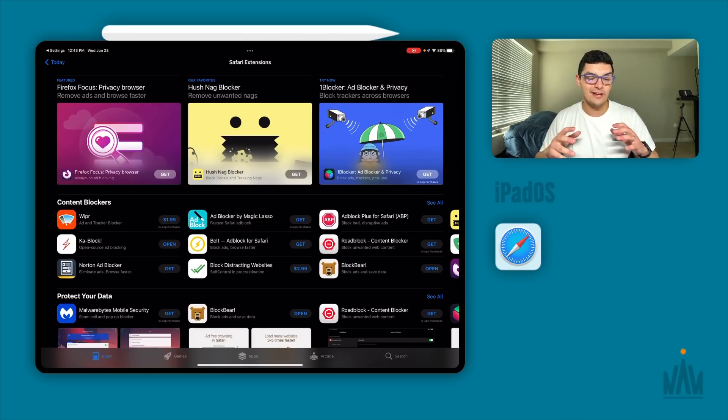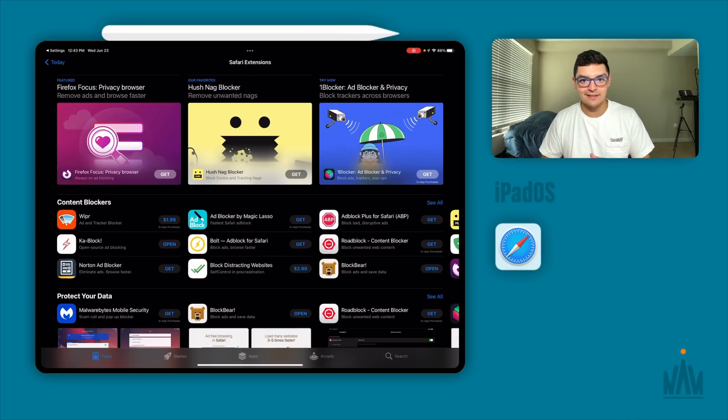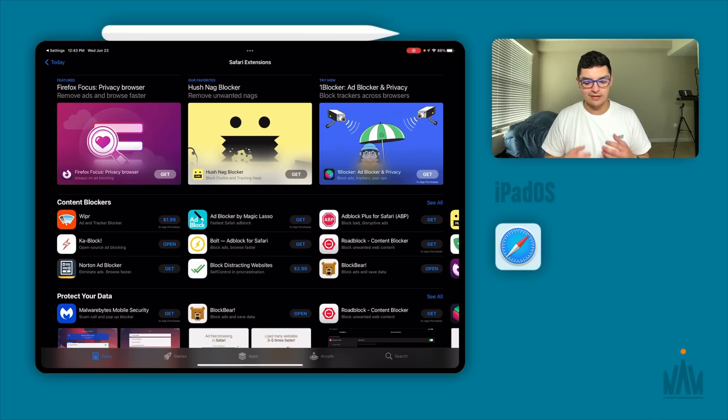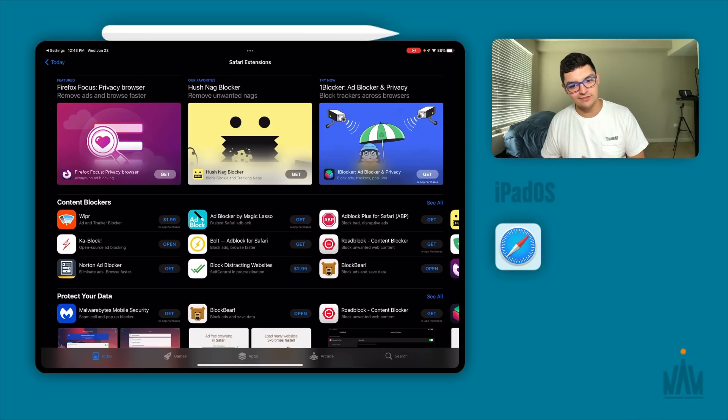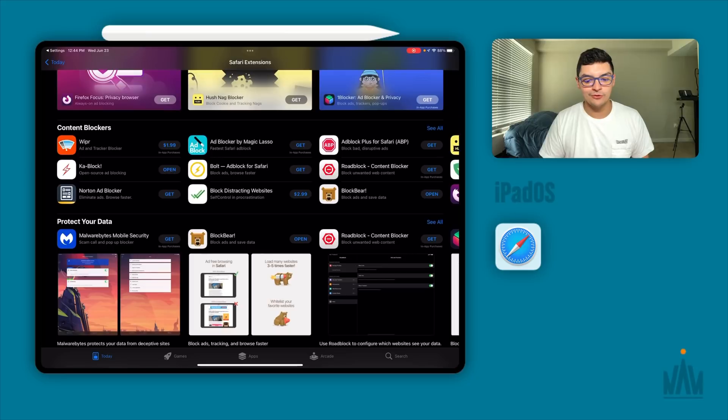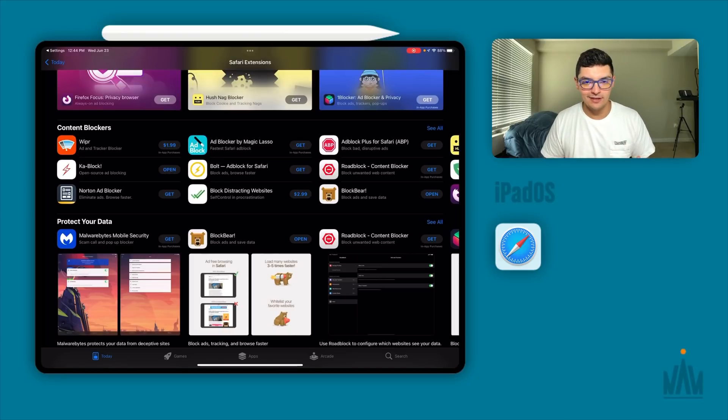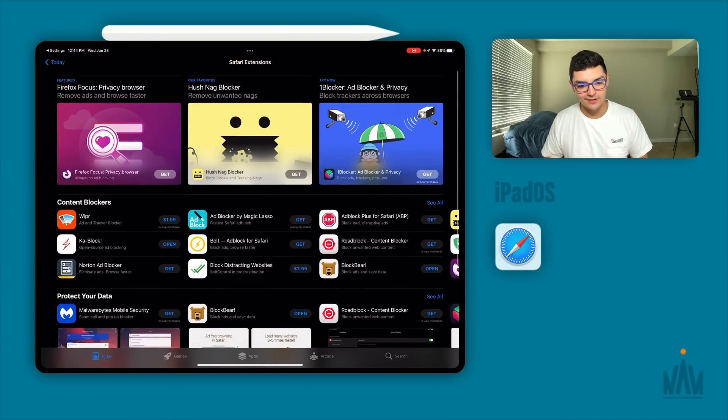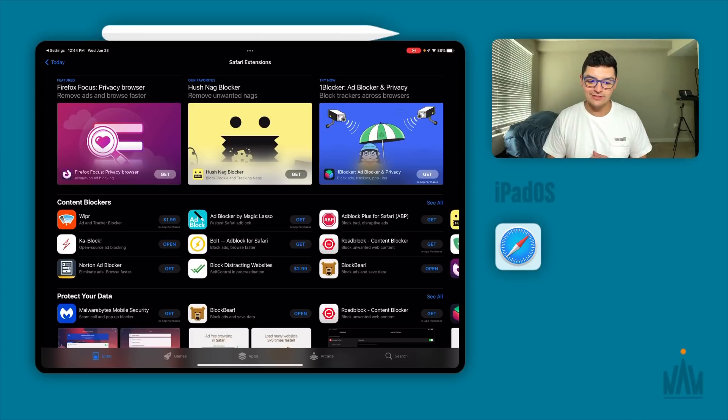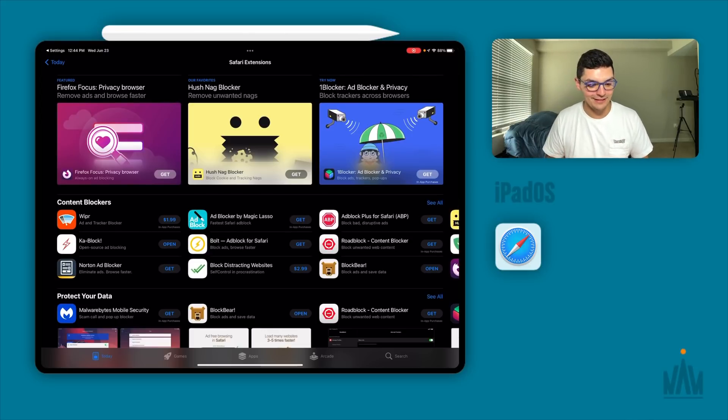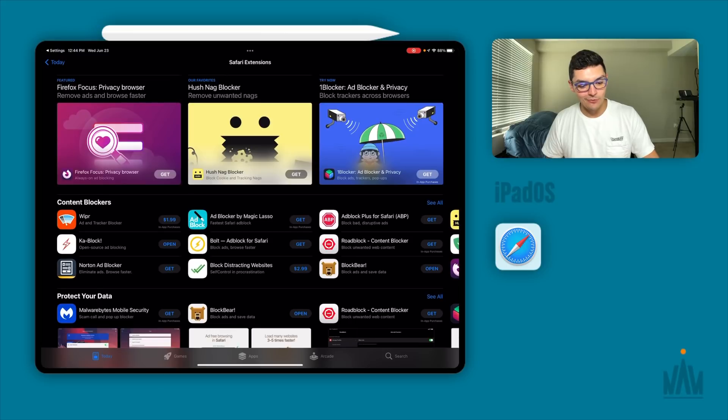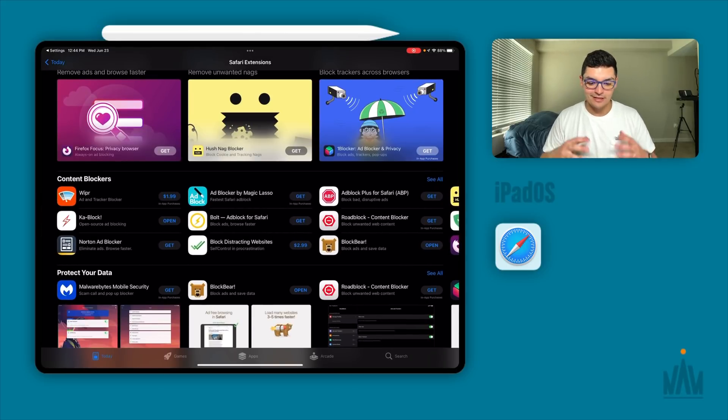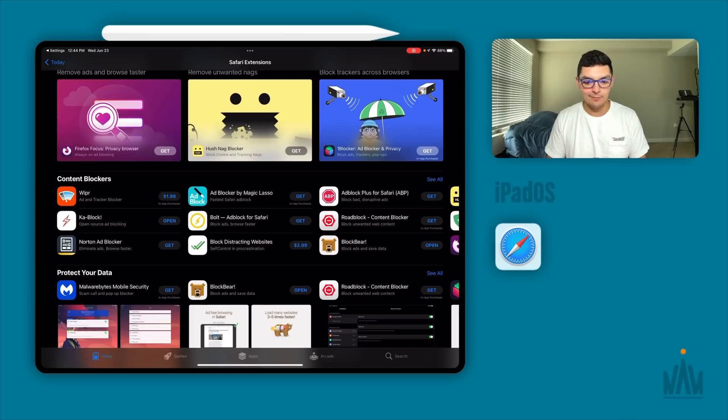So you're going to click on that and it's going to take you to the app store version or the Safari extension portion of the app store. As of right now, the only way to access this app store is through the settings. You cannot go into the regular app store and search for Safari extensions because there's no category for extensions. So this is pretty much what you're dealing with in terms of the library of certain extensions for Safari on iPadOS. And as you can see, there's a pretty big common theme as to what extensions are available currently. You can see we have Wiper, Kablock, Norton ad blocker, another ad blocker. So basically you're dealing with nothing but ad blockers.